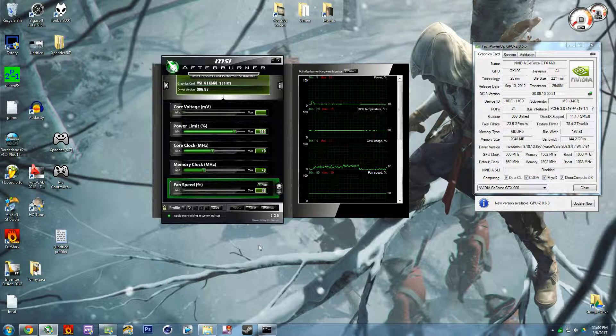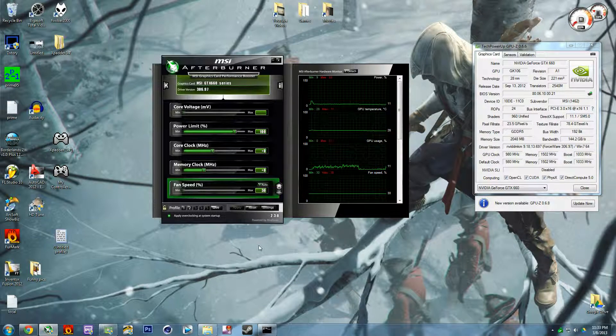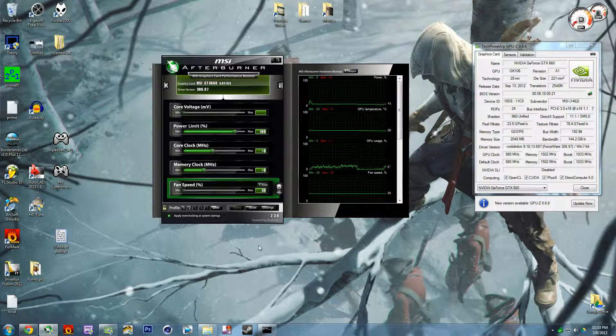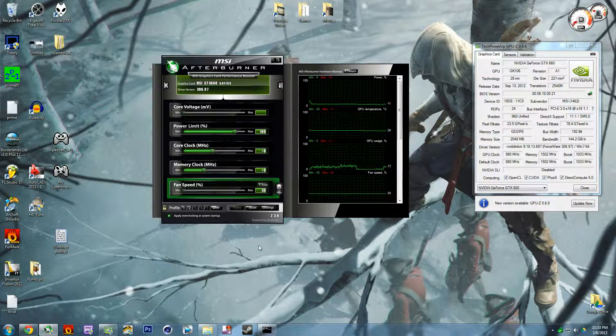What's up guys, I'm back with a graphics card overclocking video. Today I'm going to be showing you how to overclock an Nvidia GeForce GTX card.